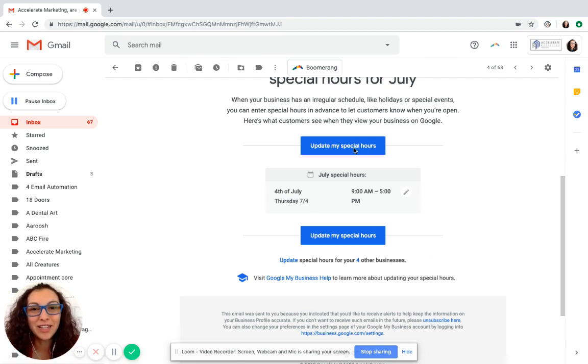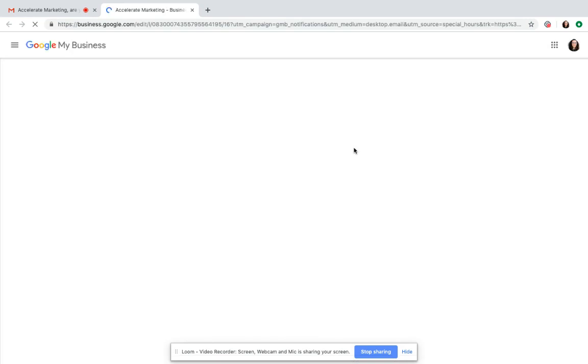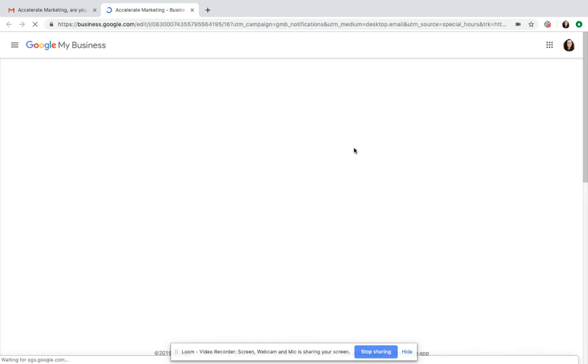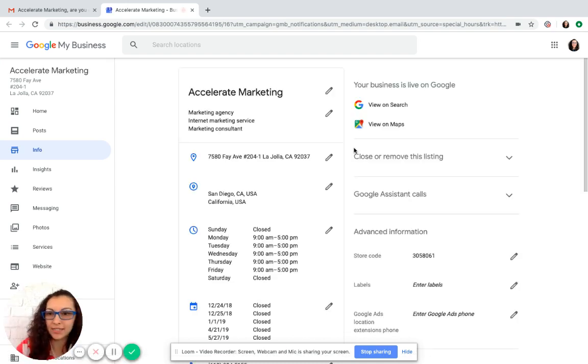So just simply click on update my special hours. If you don't receive this email, I'll show you how to get into this session to where you can update it.